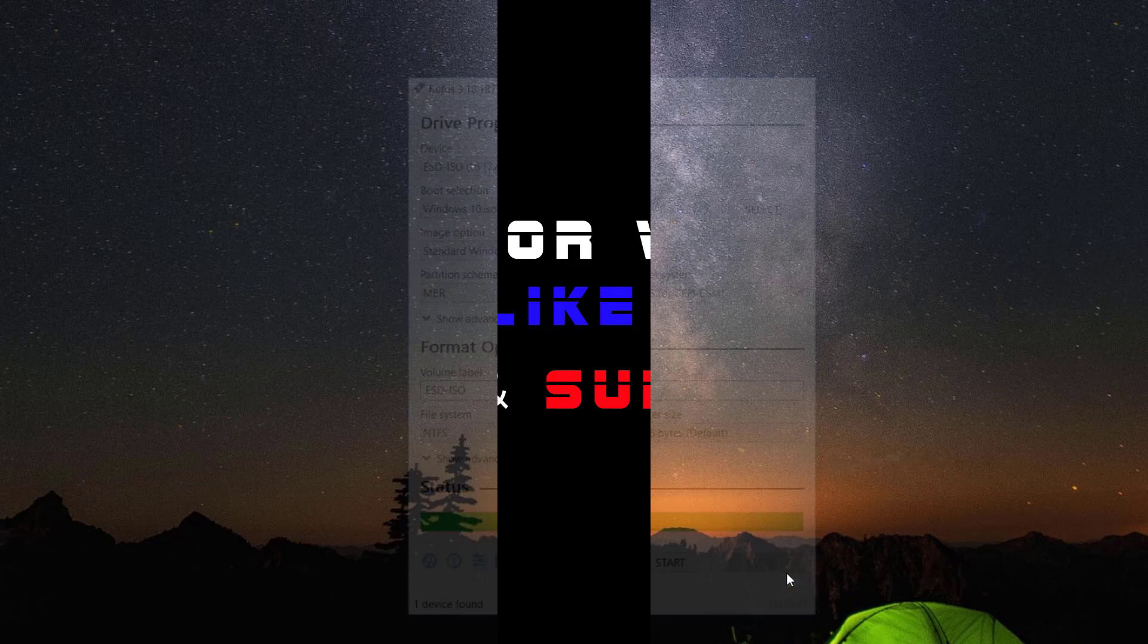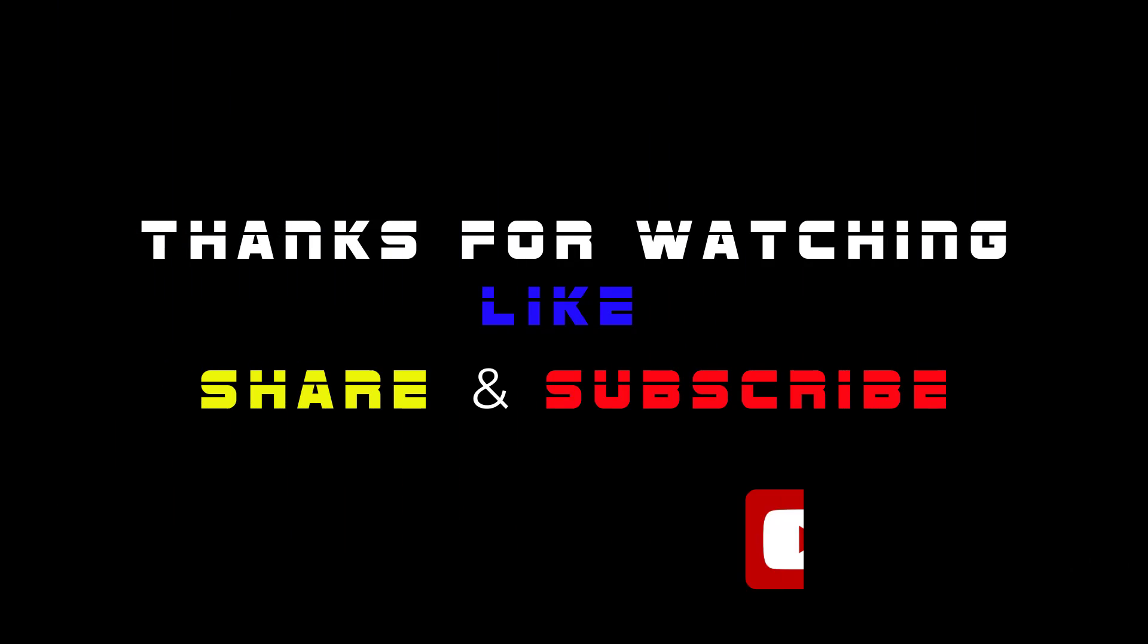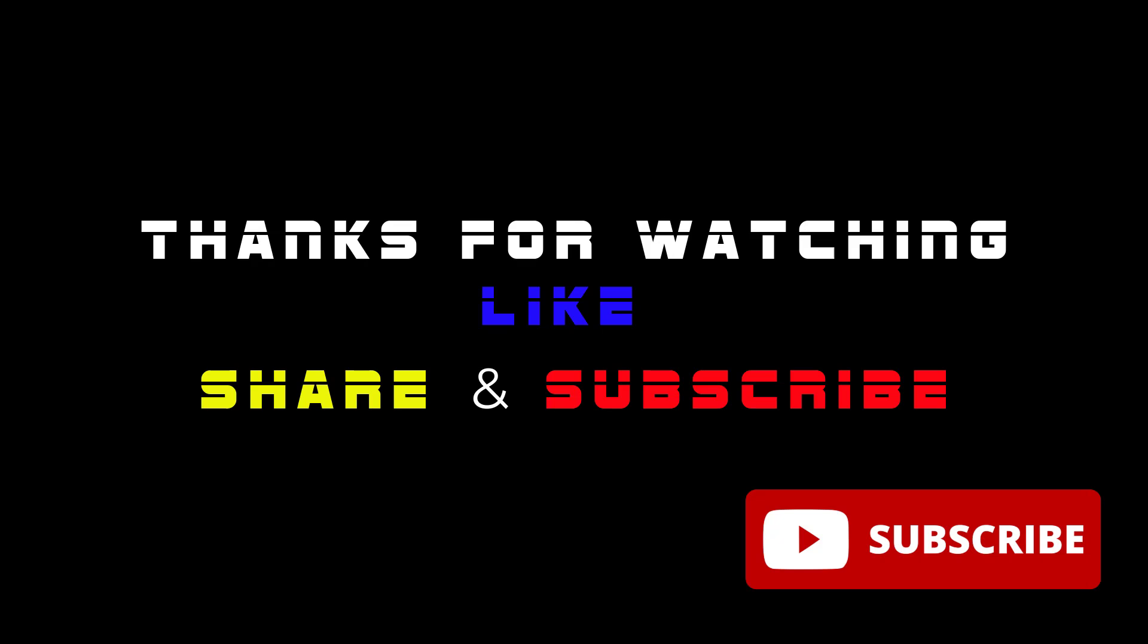I hope you enjoyed this video. Please don't forget to subscribe for more tutorials. Thank you so much for watching and I will see you again in another video.